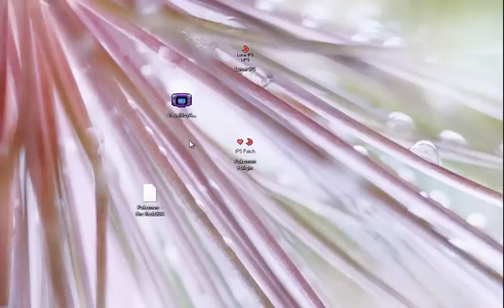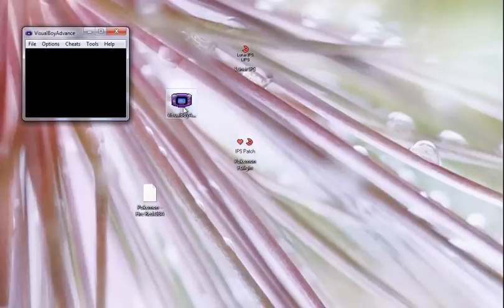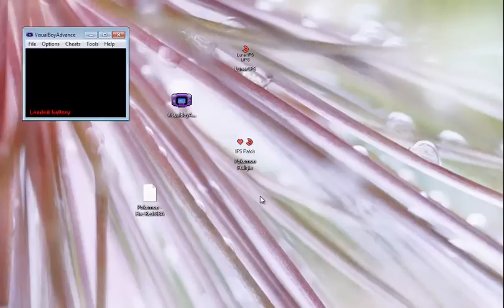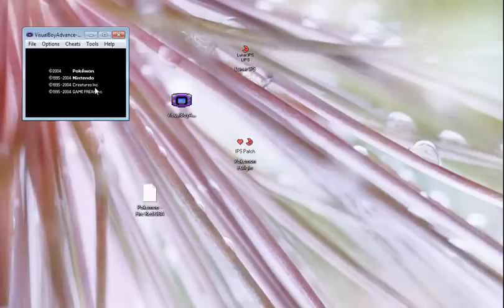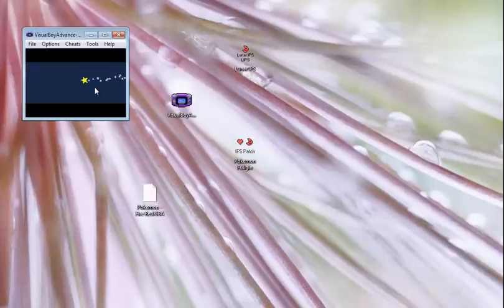So basically I'll show you first off that I have Fire Red and not the hack. Sorry about the black screen, my entire screen turns black whenever I start off an emulator.